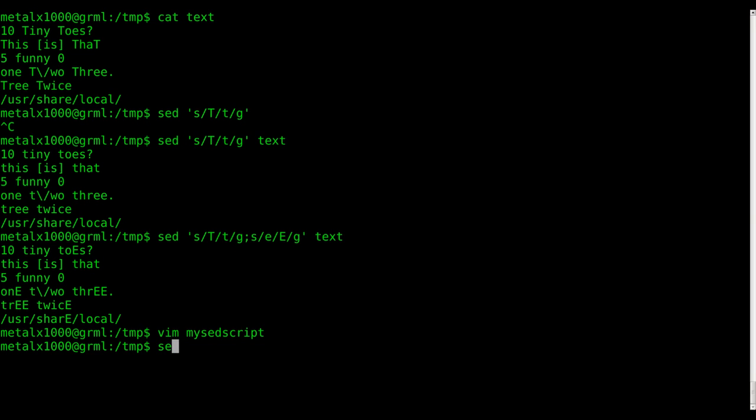And so now what I would say is SED and I give it dash F telling it to look at a file. What file are we going to look at? This my sed script file. And what file are we going to modify? We're not going to put the I in there, the dash I.